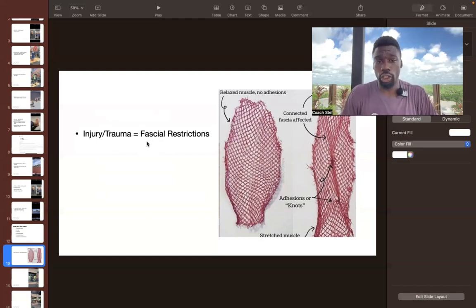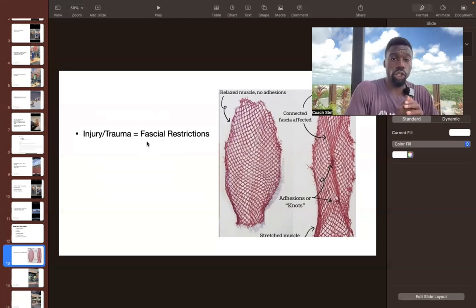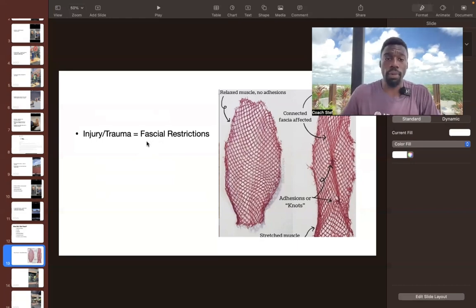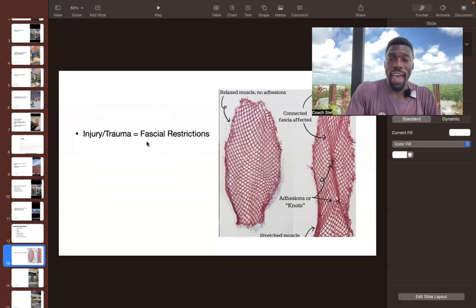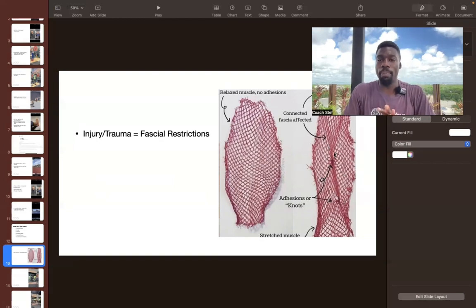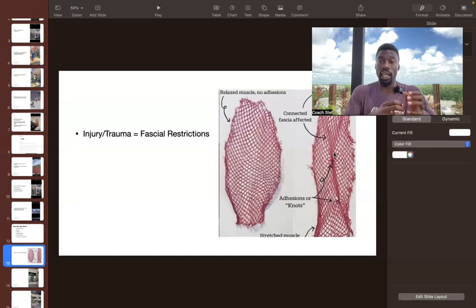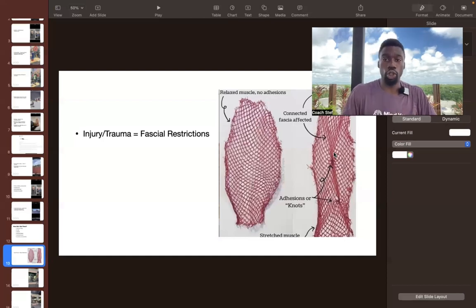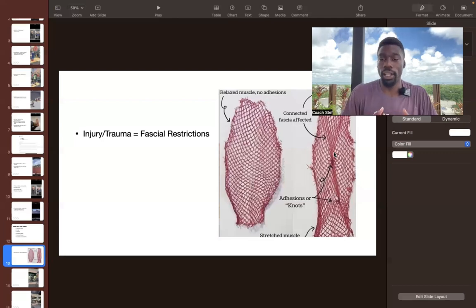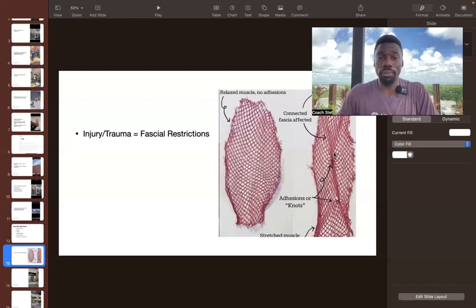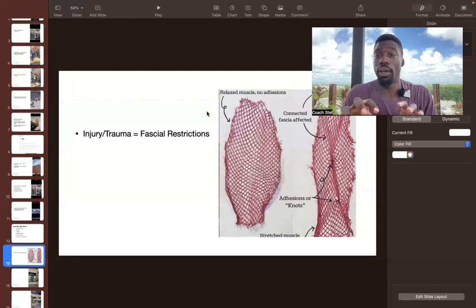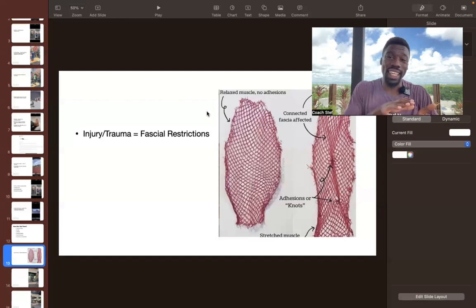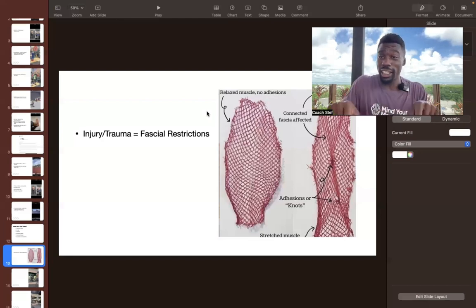So when we get injured or when we experience any type of trauma, fascial restrictions start to come into play. These are adhesions or knots that basically form in the fascial tissue and they restrict your movement and they don't allow your muscles and your joints to really work and operate in the way that they're meant to.